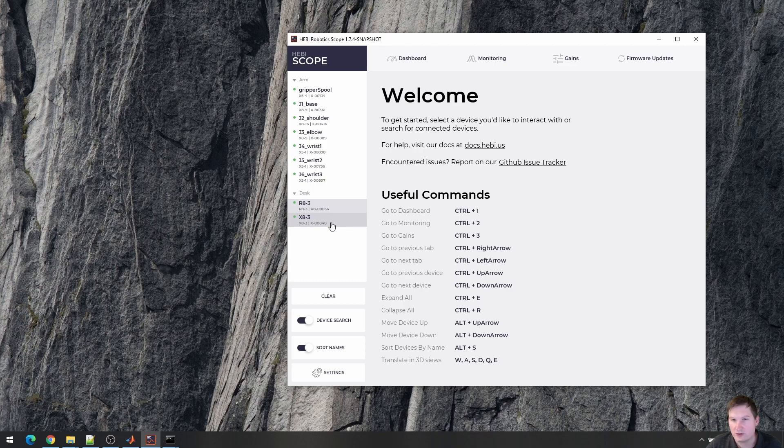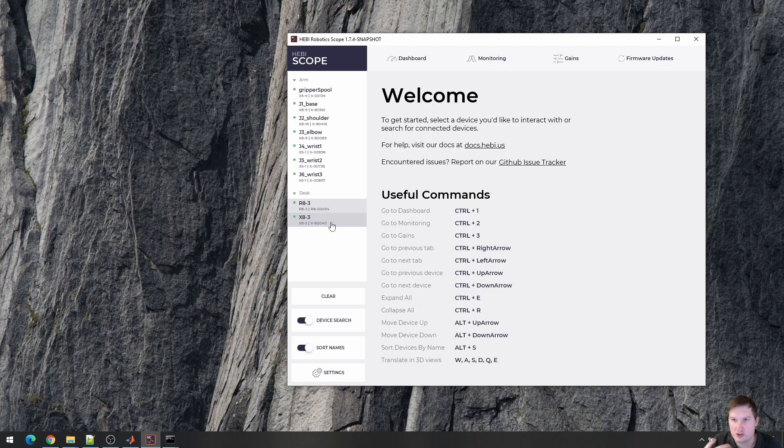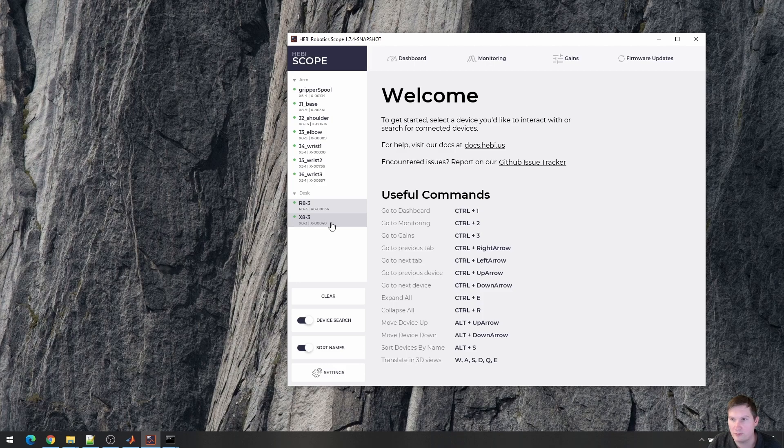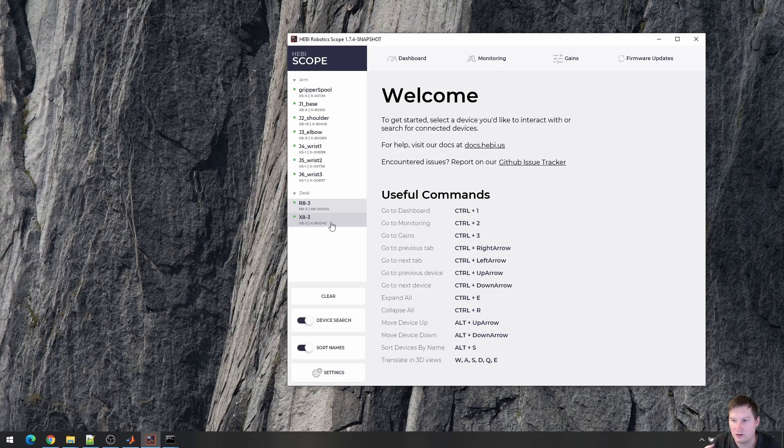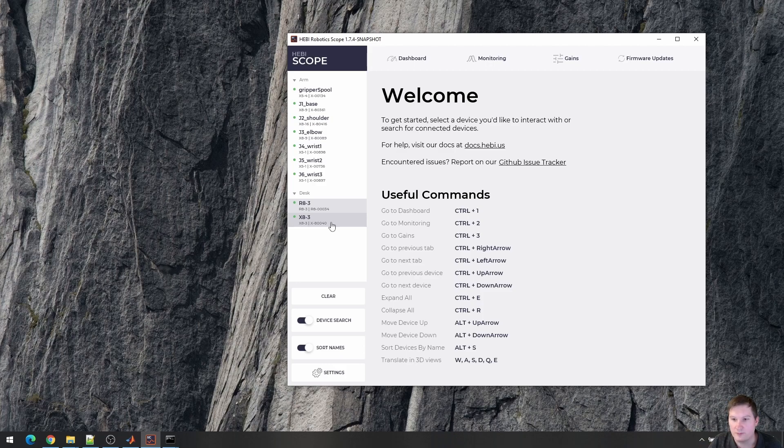Scope, in general, is meant to be run in conjunction with an API. So you would have some control computer that is running some real-time control and making the robot do something useful. And then in Scope, you have this parallel connection to the devices and you can see what is happening, whether your algorithm is behaving in the right way, similar to what you would normally use a scope in, for example, the electrical world.